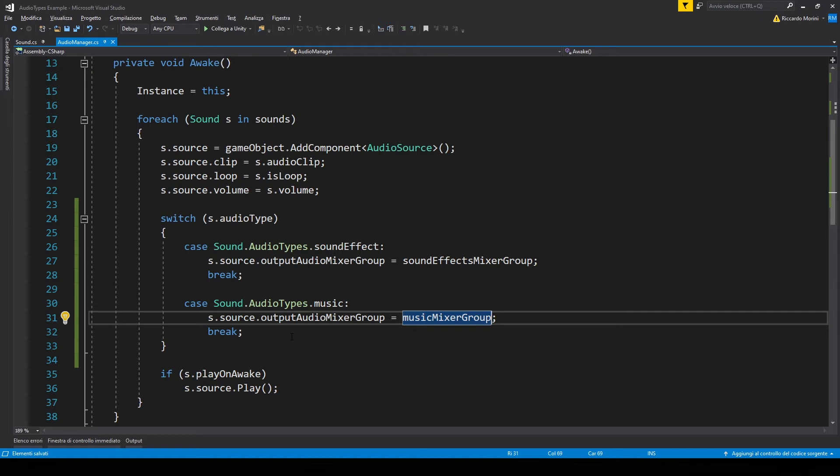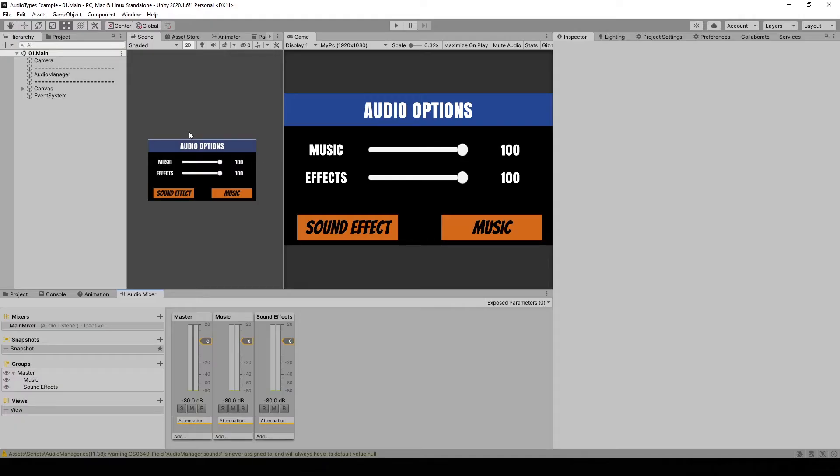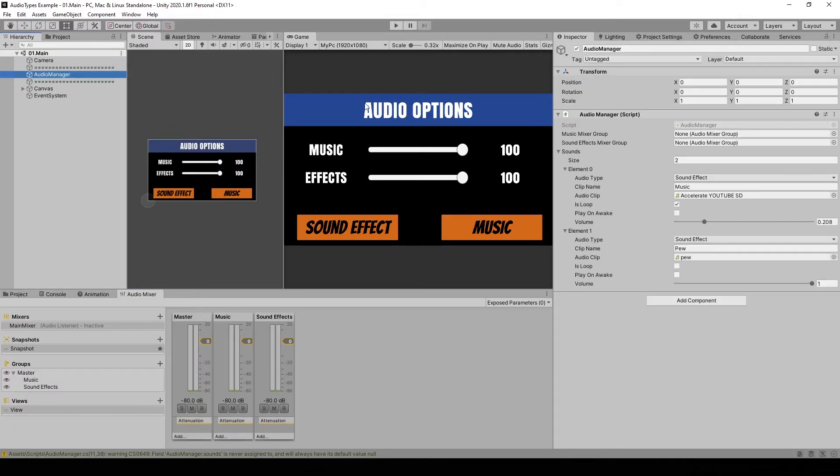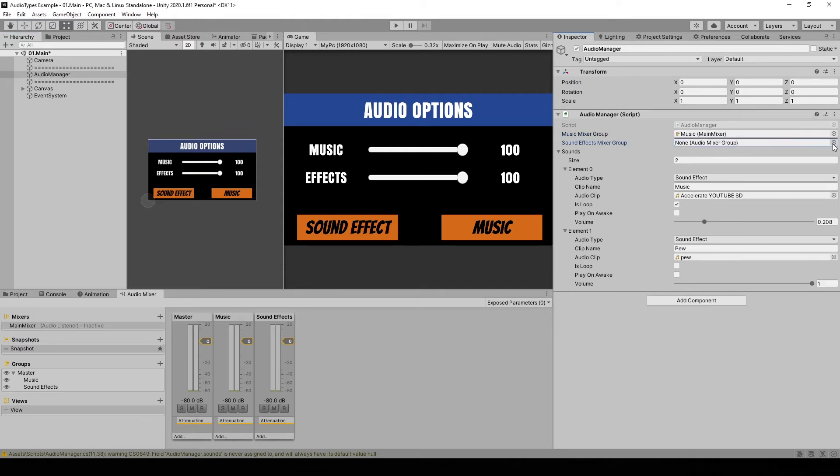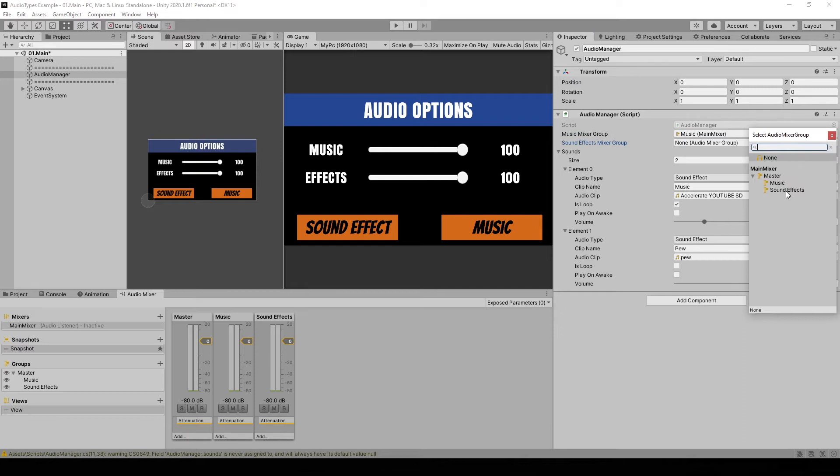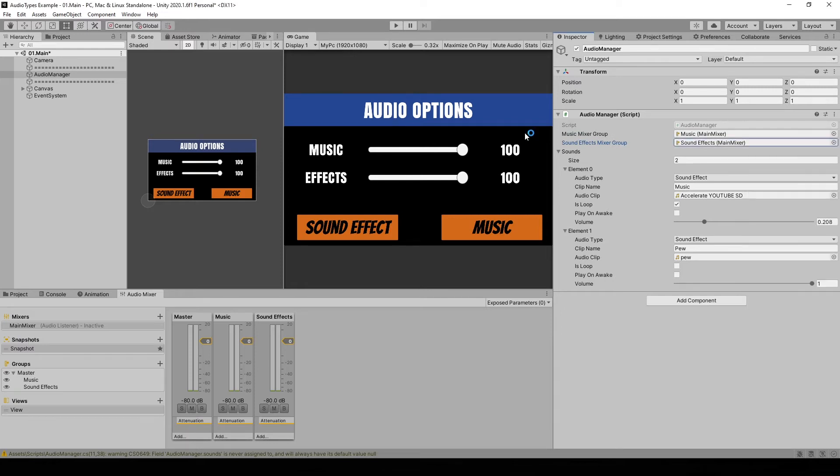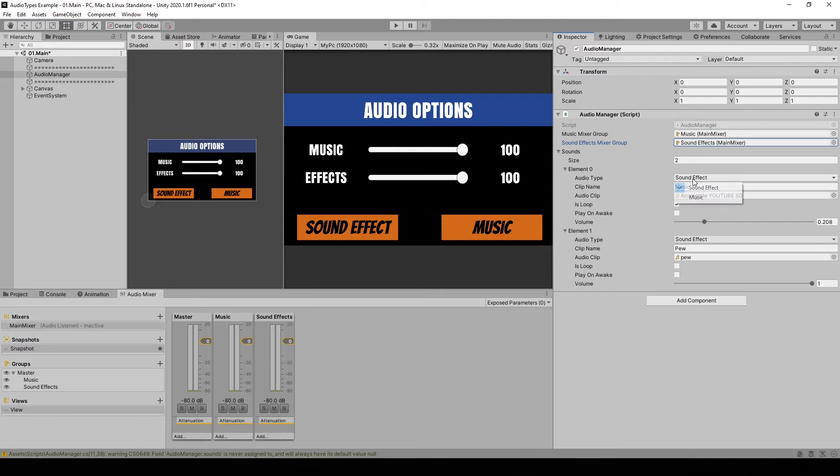Now in our awake method when we create the audio sources, we take a look at the audio type that we just made in the sound script. And based on that we assign a different mixer group. And if you want more mixer groups, we just need to add an enum and then update the switch statement. And right now we only have two mixer groups, so it's a bit weird to have a switch statement. But just for the sake of clarity I put it in. Now let's go back to Unity. Let's select our audio manager. And here for the mixer groups let's put in the values. So one and two. Make sure you're not putting in master. And now let's set in the values for sounds. So we have accelerate which is a song, so I'm going to set it as music. And PU which is the shooting effect, I'm going to keep it as sound.